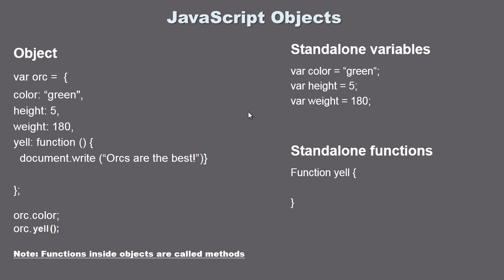Now similar to the way variables are renamed once they get inside the object, functions also have a different name. We call them methods. So it's actually not called a function even though it is a function. Now I don't know why they decided to do that but anyways they are called methods once you place a function inside the object. Now if you want to continue calling them functions that's fine. I kind of think of them as functions anyways but the real technical lingo is to call them methods.